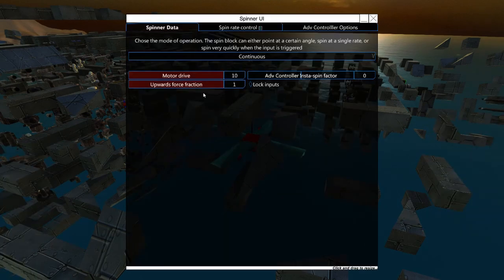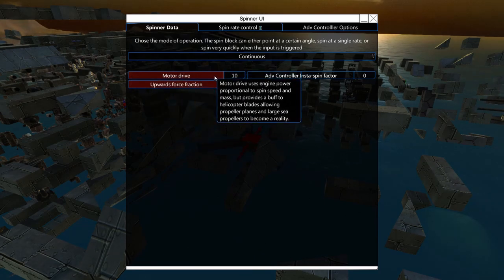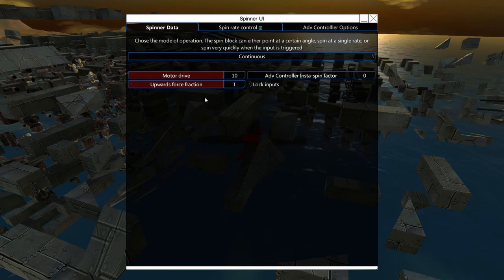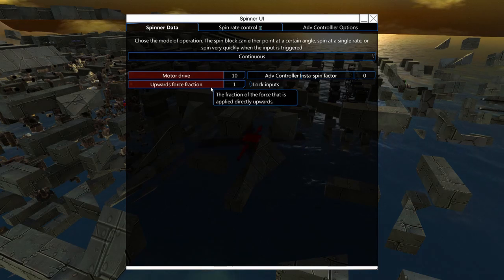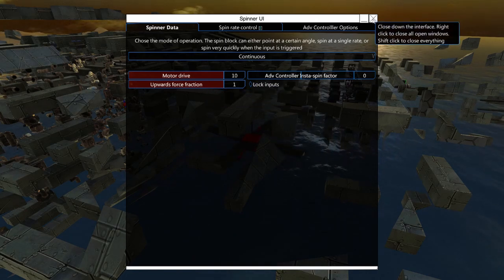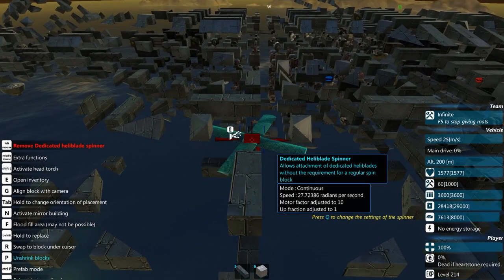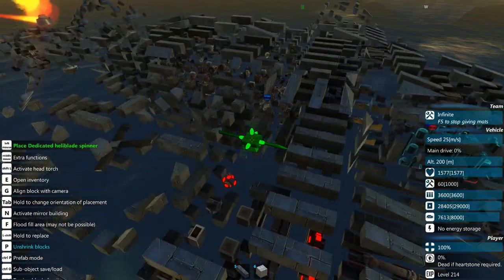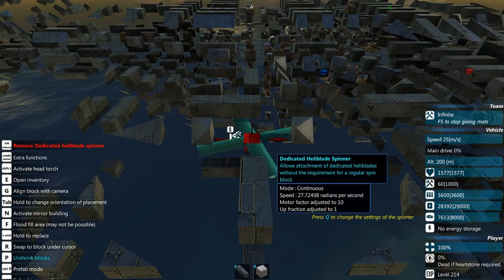If you press Q on them, you can set motor drive, which uses engine power to drive the spinner in return for generating a huge amount of thrust. You also have the upward force fraction, which dictates how much of the propeller always gives lift straight up into the air — regardless of how the blade is oriented. Set to one it gives full upward lift; set to less than one, only that percentage of power goes upward.